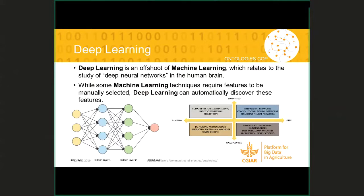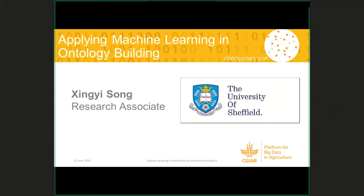On this note about knowledge and understanding, I would like to leave the floor to Jingyi, who will bring machine learning into the world of ontologies. Thank you.